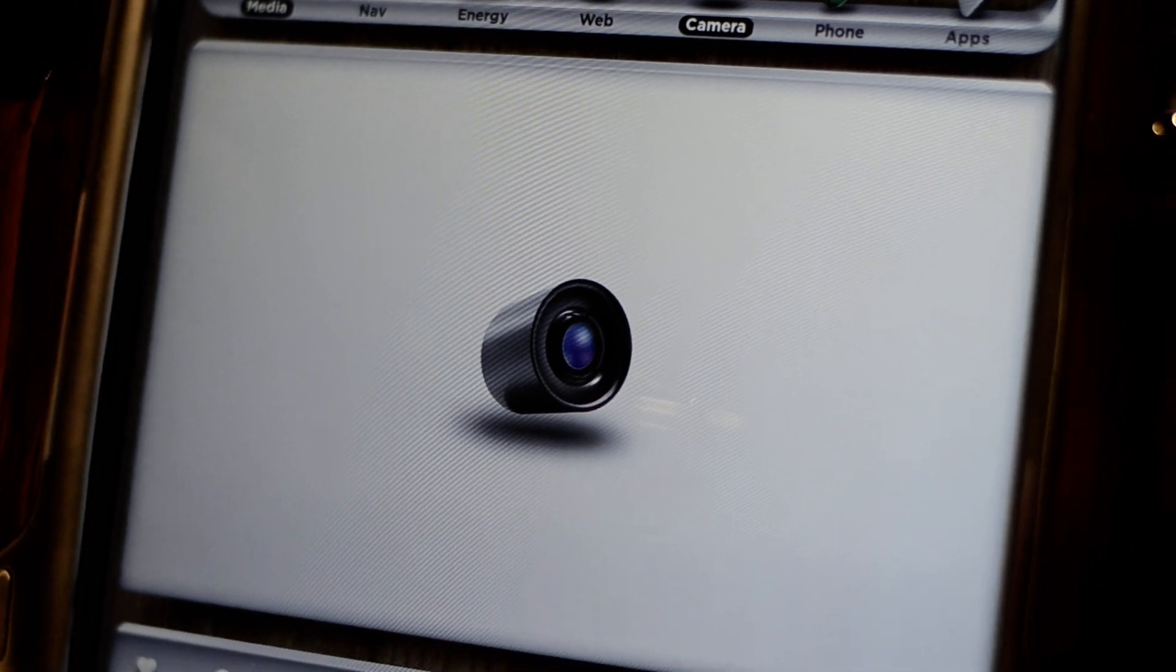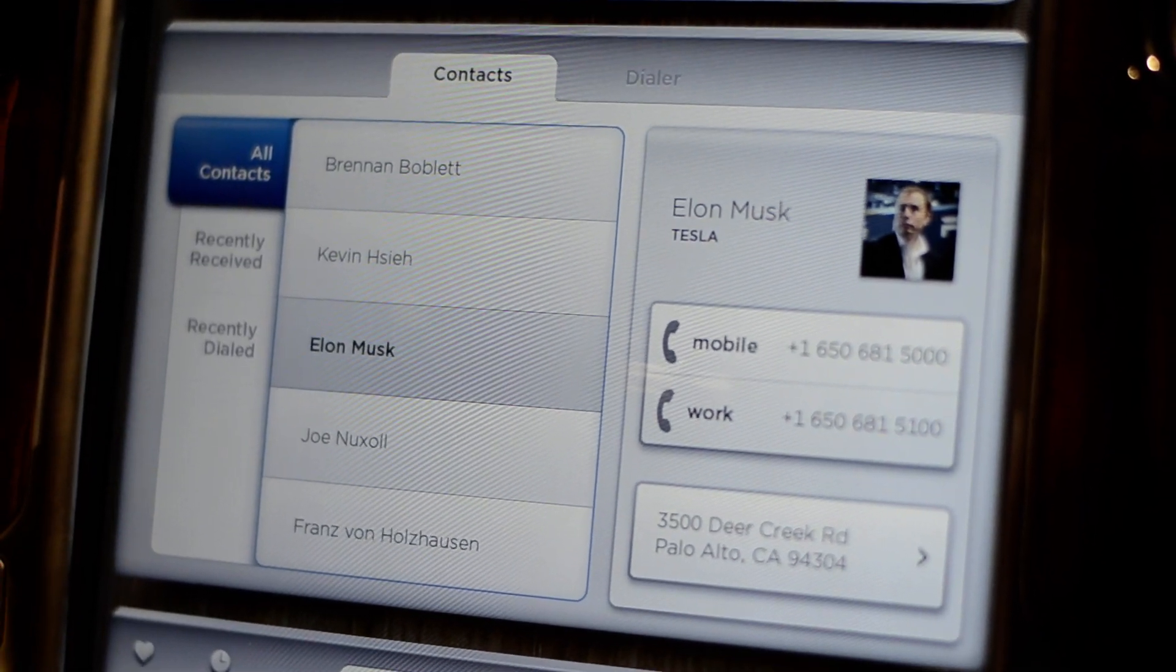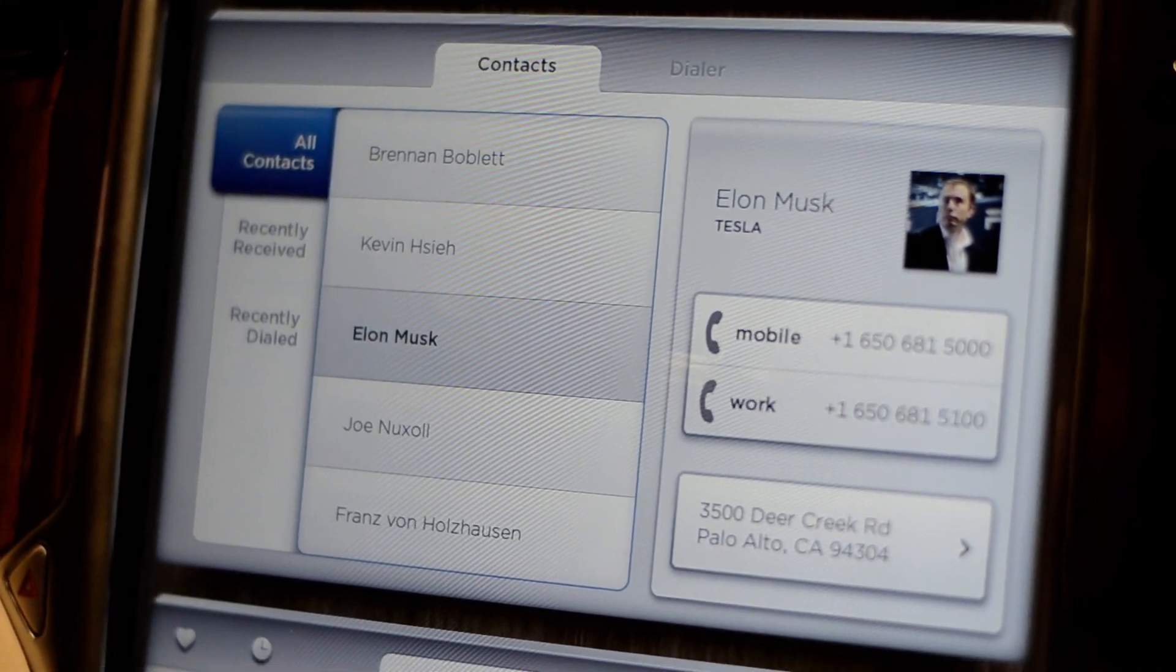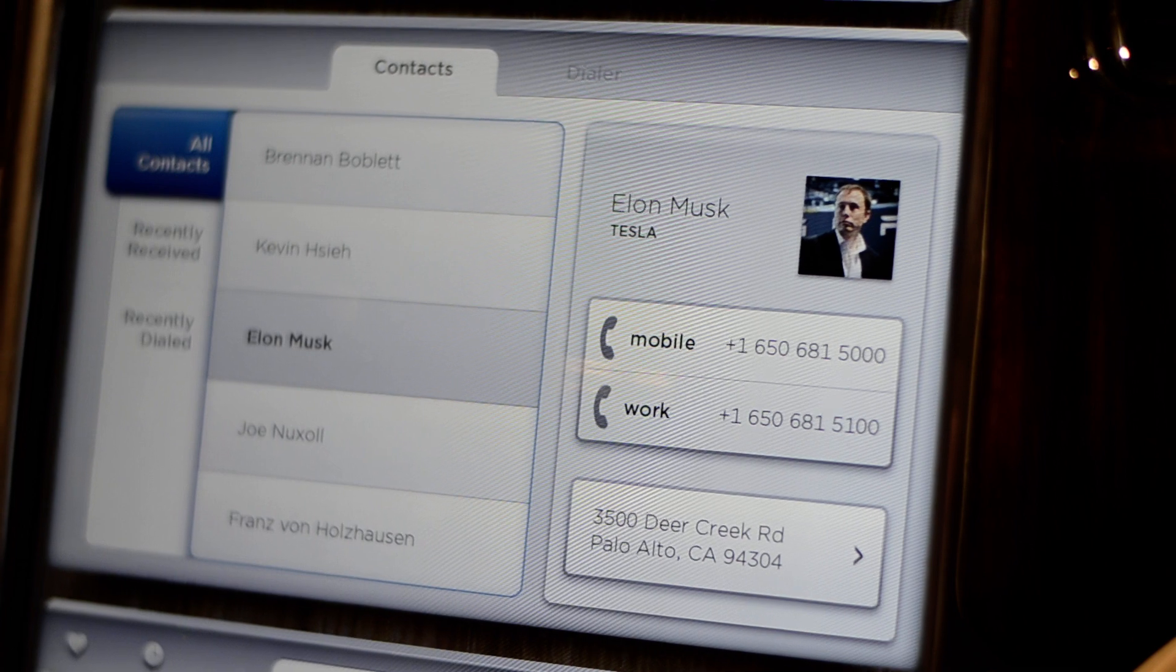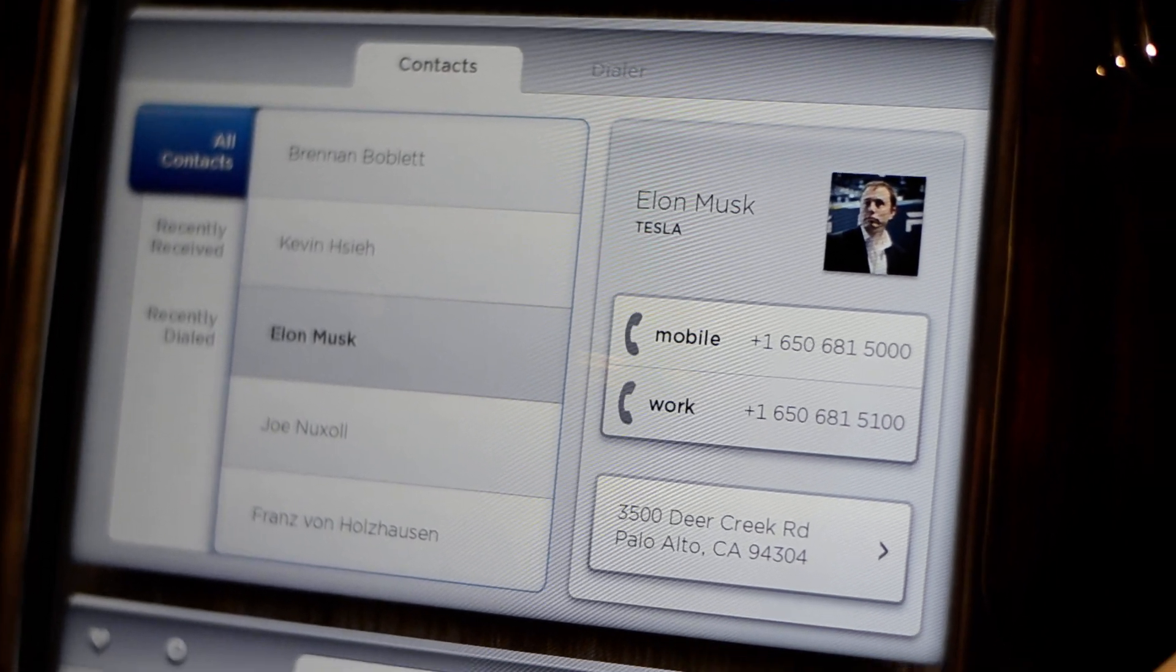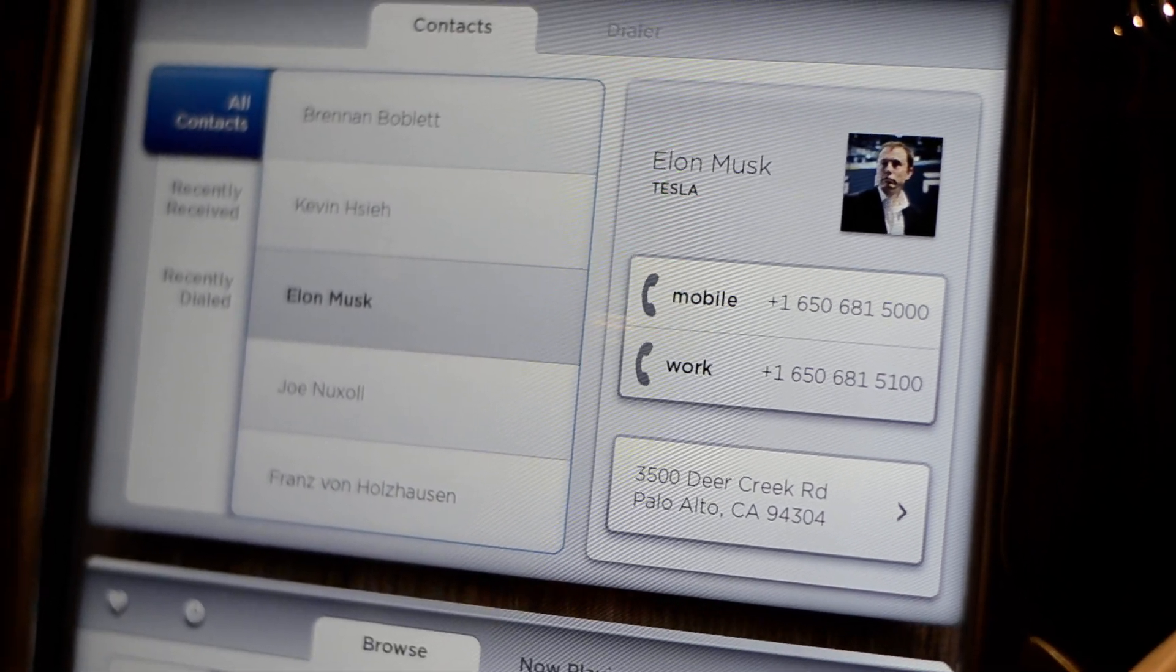We also have a backup camera, phone capabilities, and eventually you can see in the top right we have an apps tab. Eventually we're going to open it up to app developers to develop their own content.